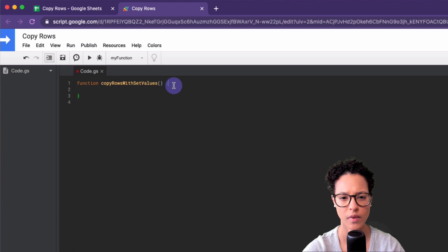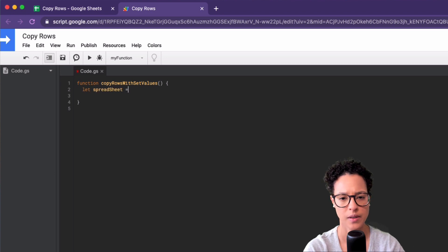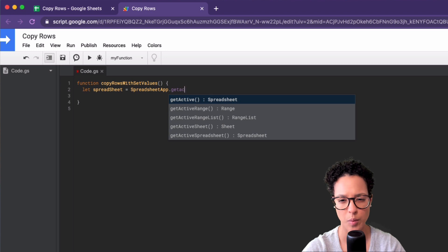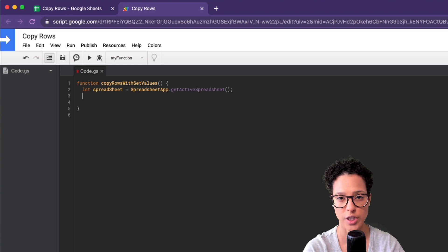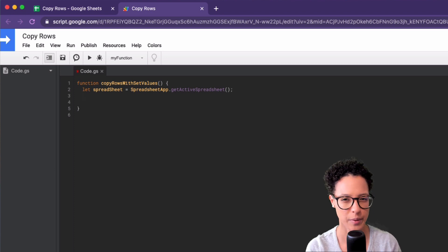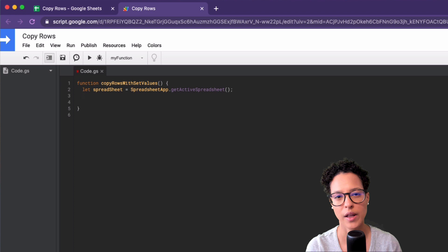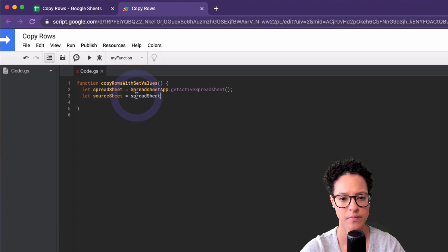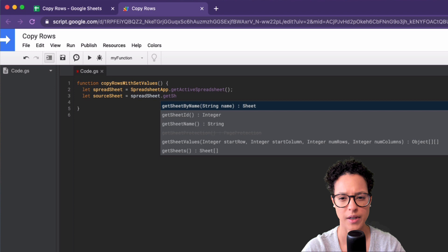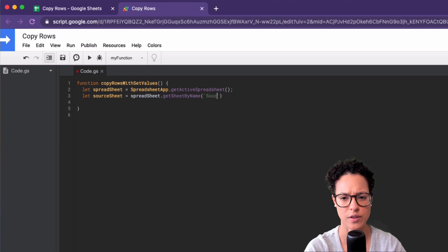Now let's get a spreadsheet from our SpreadsheetApp — getActiveSpreadsheet — and close that statement out. Then we're going to create a source sheet variable. To make it easier to follow along, I'm being very explicit with these variable names, so I'm calling it 'sourceSheet' and referencing it with getSheetByName — that's why I named the sheet 'source' earlier.